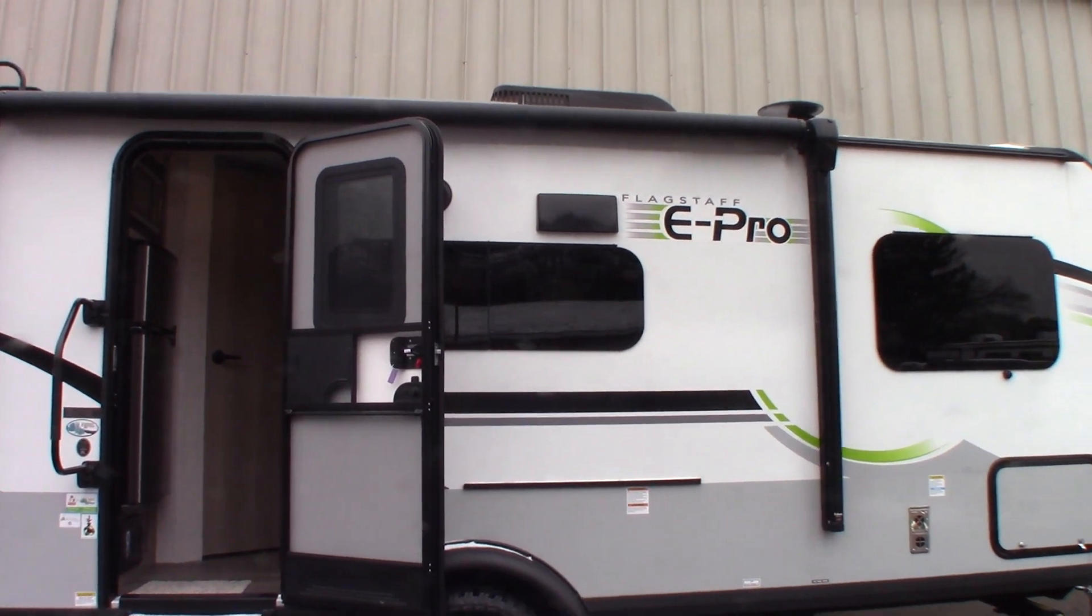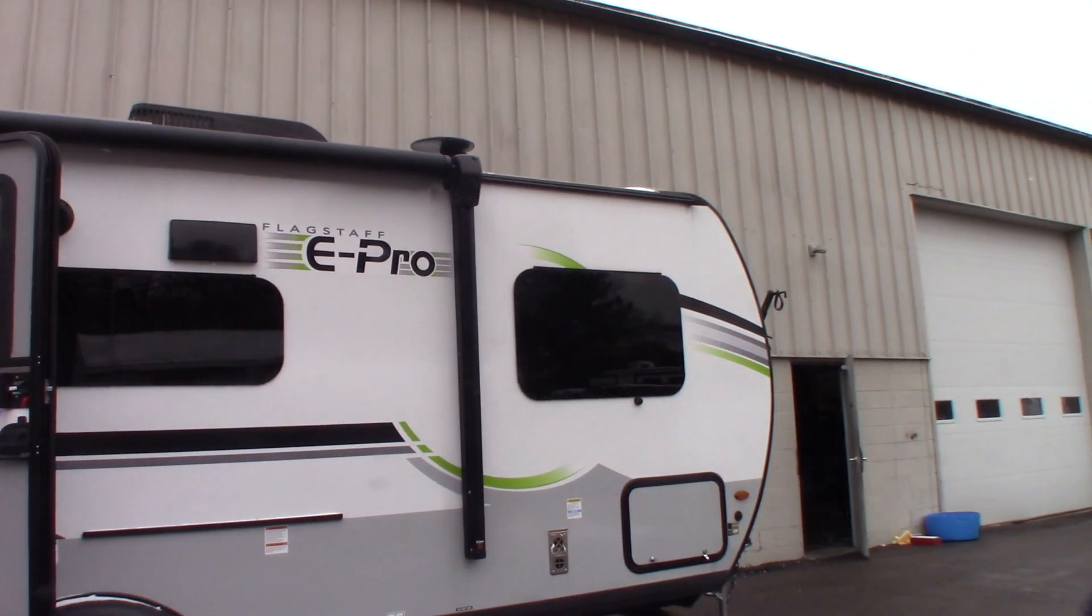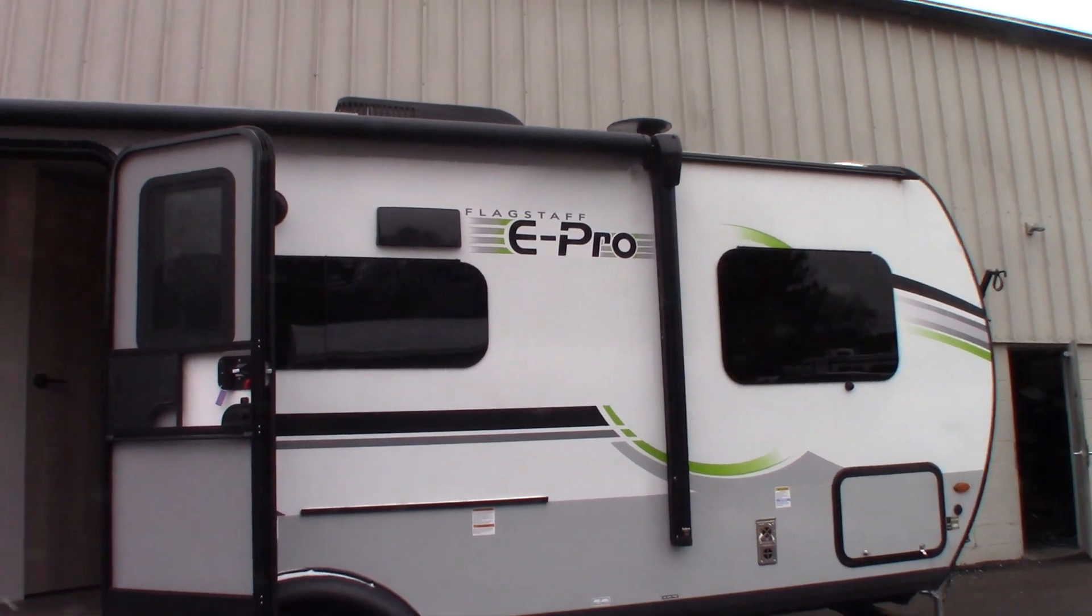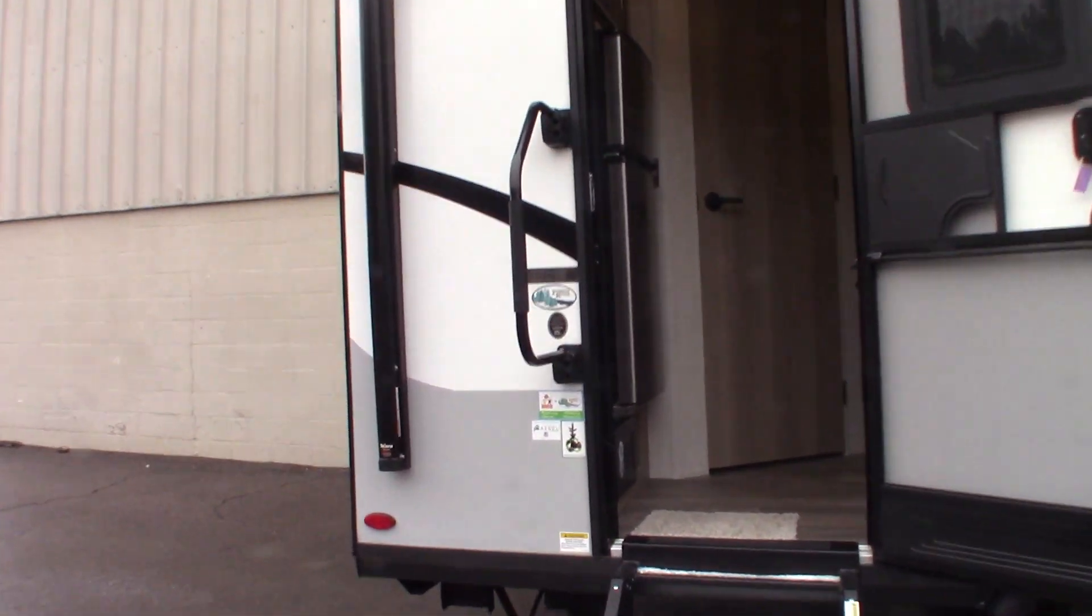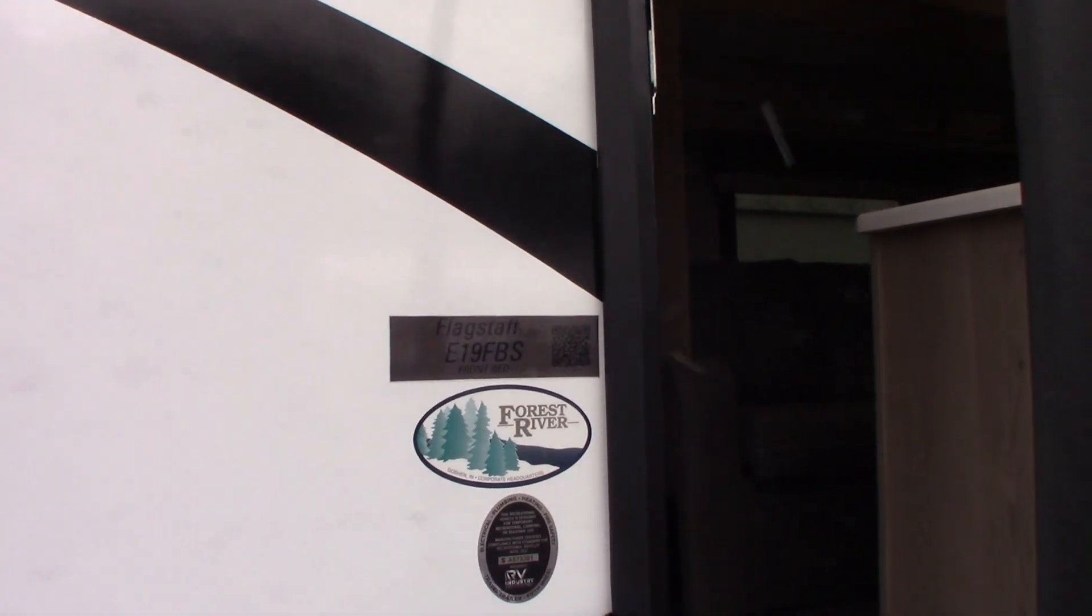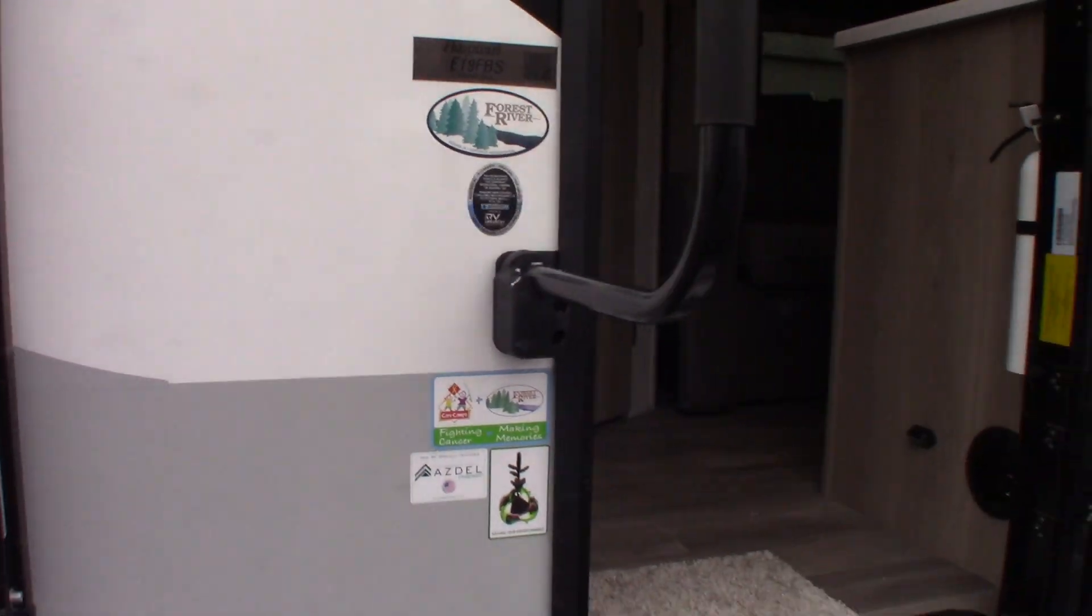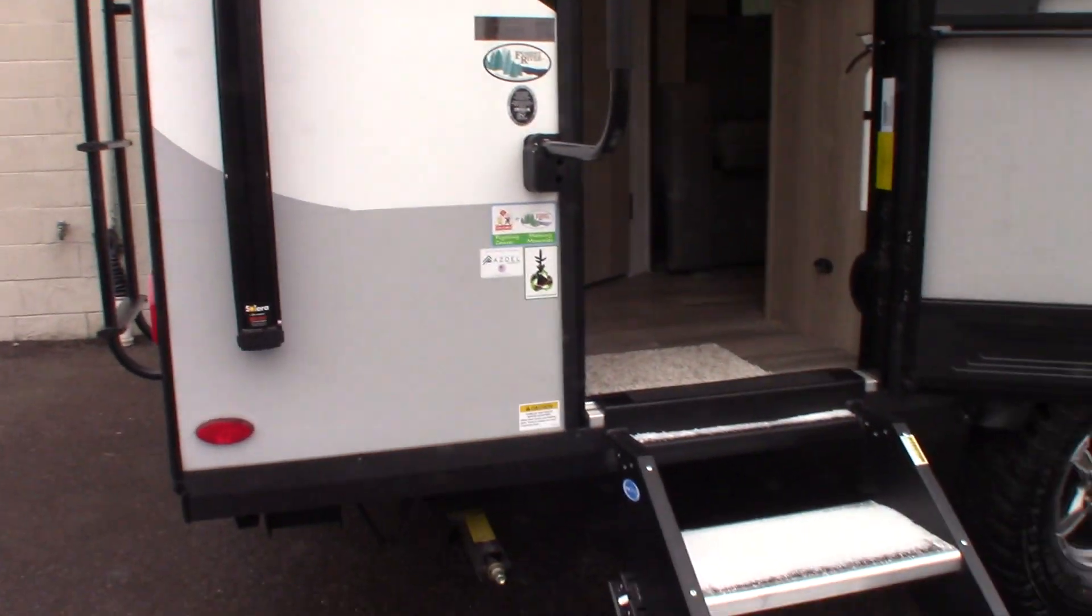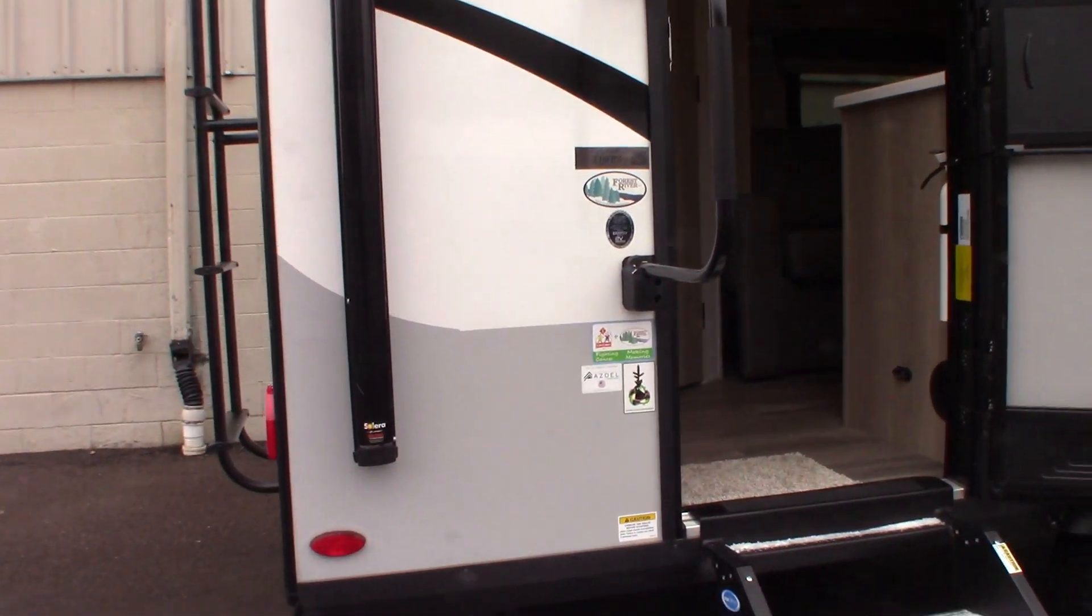This is Carl at National RV Detroit. We're going to walk you through this 2023 Flagstaff E-Pro model number 19 FBS. So this is a how-to video, not a floor plan video. I'm just going to show you some of the features and how they work.